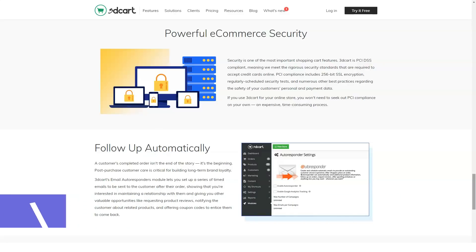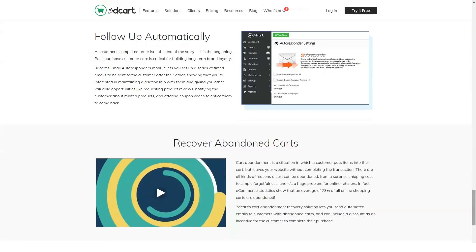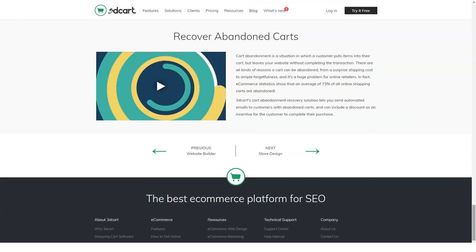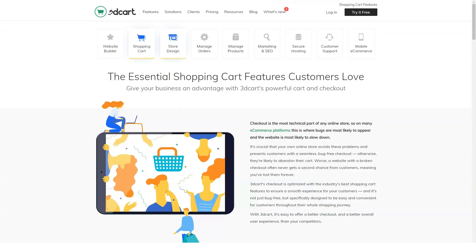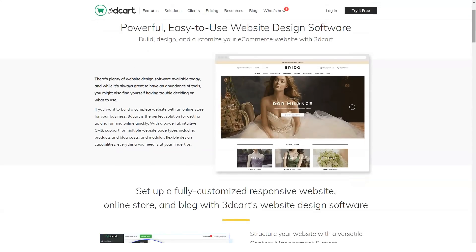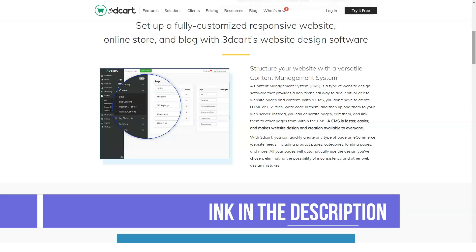3DCart offers a no-risk 15-day free trial, and you can even ask for an extension if needed. When you sign up, you'll receive a welcome email with your user login, password, and your site's URL. The email also includes links to several video tutorials. Upon logging into your admin, you'll be presented with a setup page that includes videos and tips at each turn.